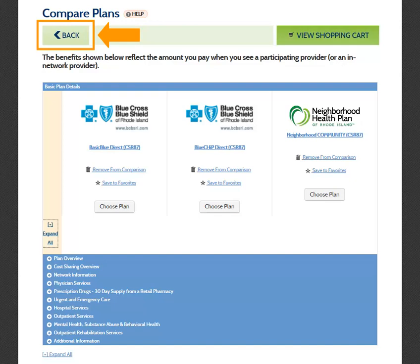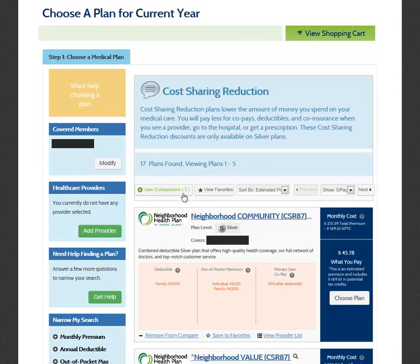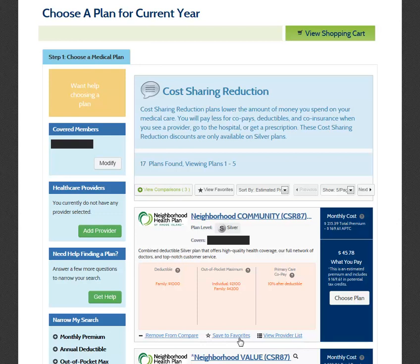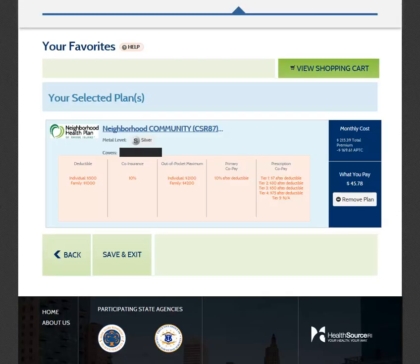Select Back to navigate back to the plan selection page. You can also select Save to Favorites under any plan to add it to your favorites for review at another time. To view the favorites you have saved, select the View Favorites button to navigate to the Your Favorites page. If you log out of your account and return to select your plan at a later time, the favorites you have chosen will be saved under Your Favorites when you log back in. Please note that plans you have added to the comparison page will not be saved if you log out of your account.